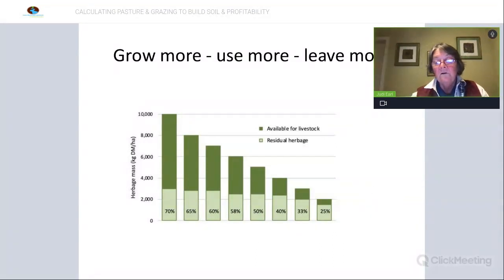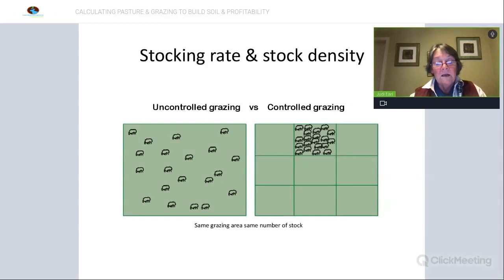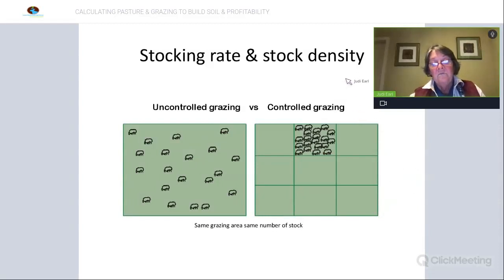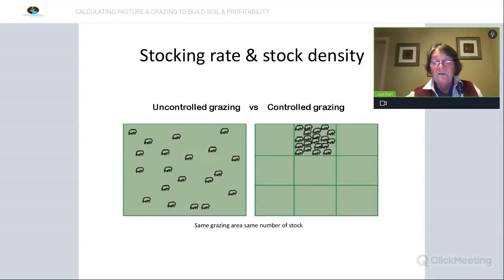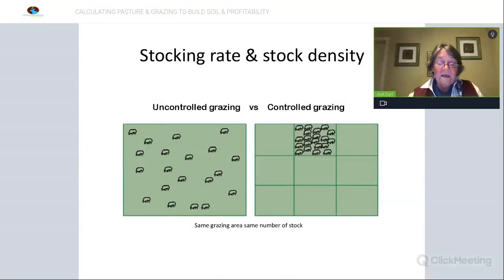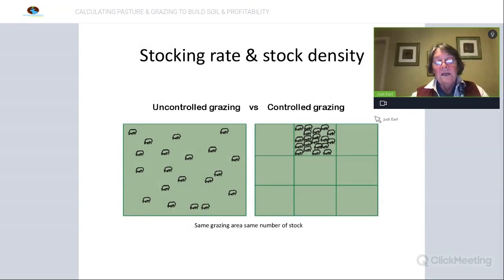In terms of controlling utilisation, the most effective way to control utilisation of pastures by grazing livestock is to apply stock density. The more subdivision you can have and the more you can control the grazing, the more you can control the amount of residual herbage mass you leave behind, influence pasture growth rate, and give yourself much more flexibility. Managing utilisation really comes down to controlling stock density and controlling the movement of livestock across the landscape.